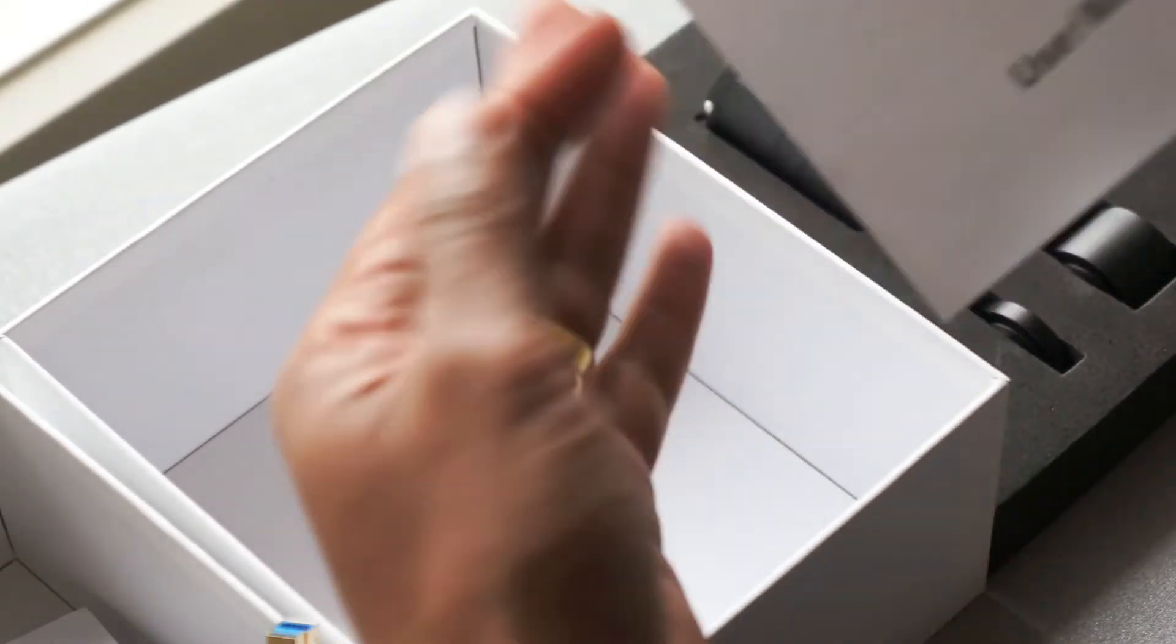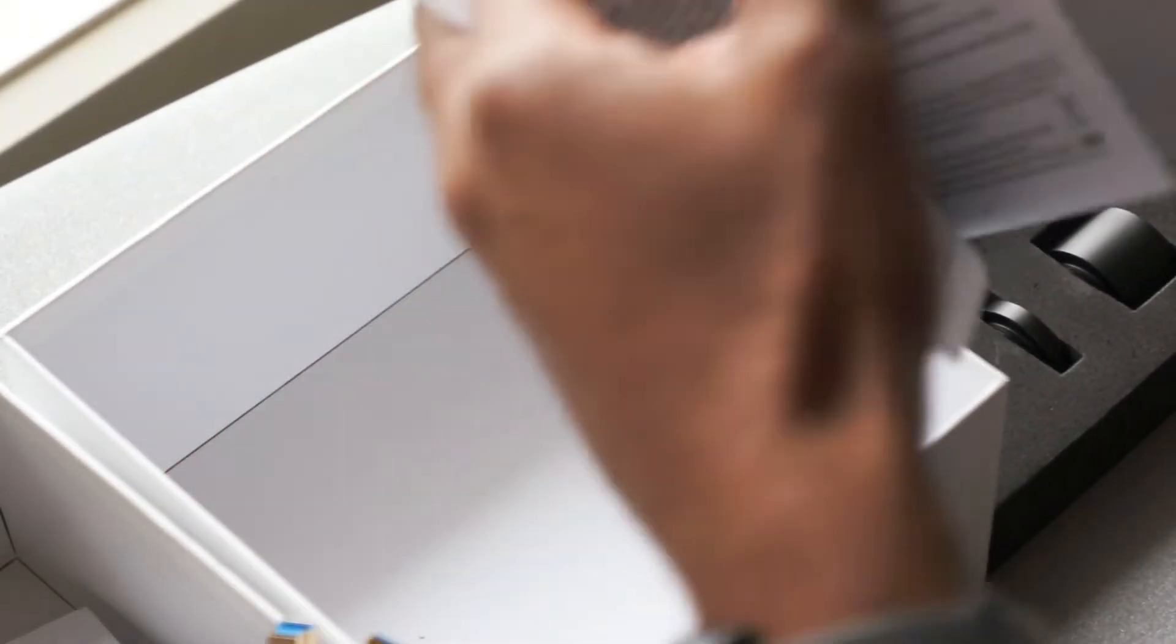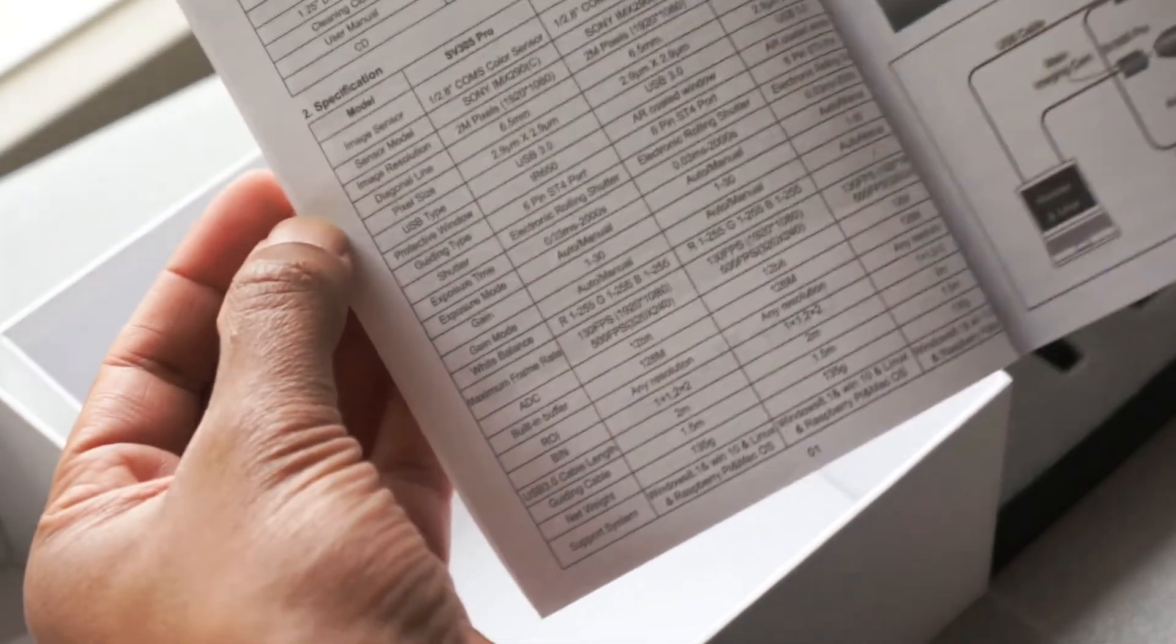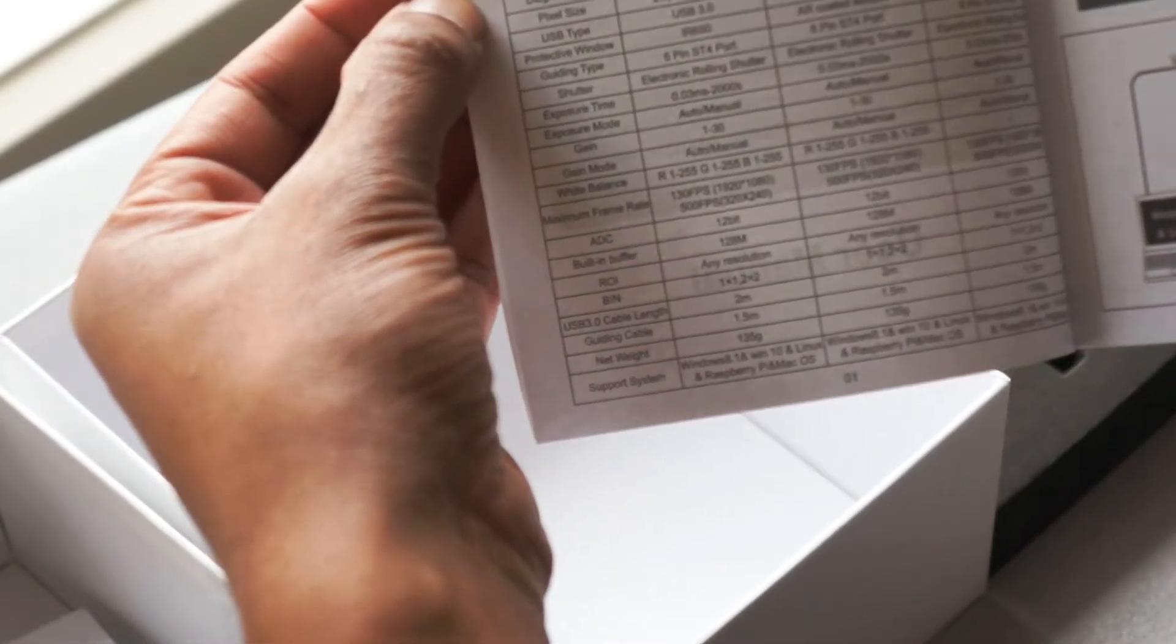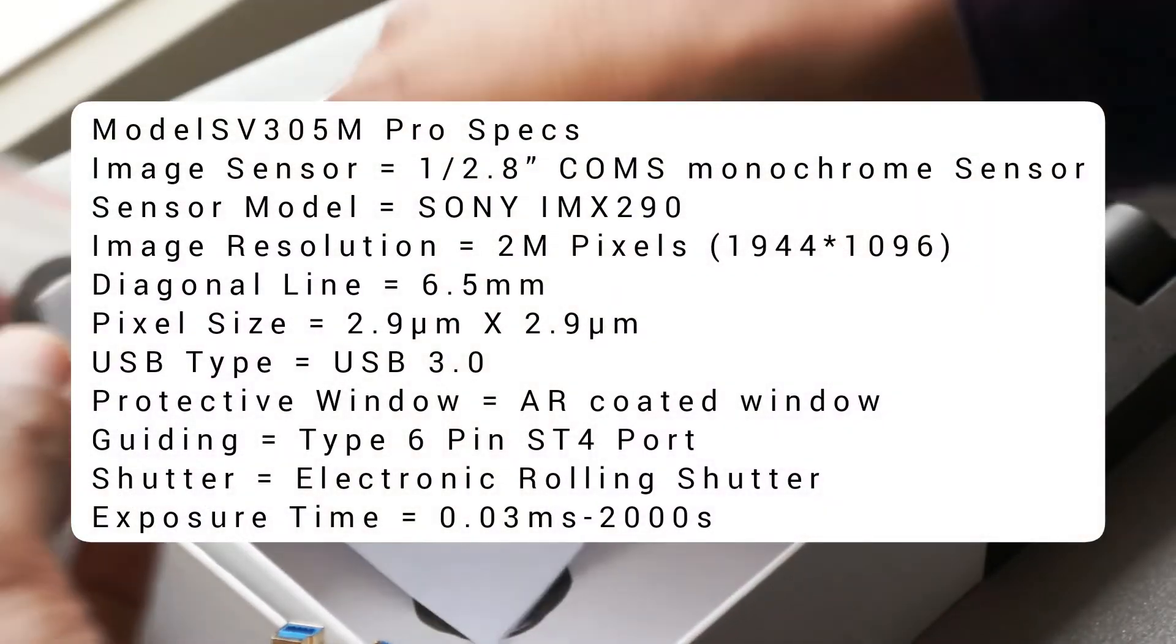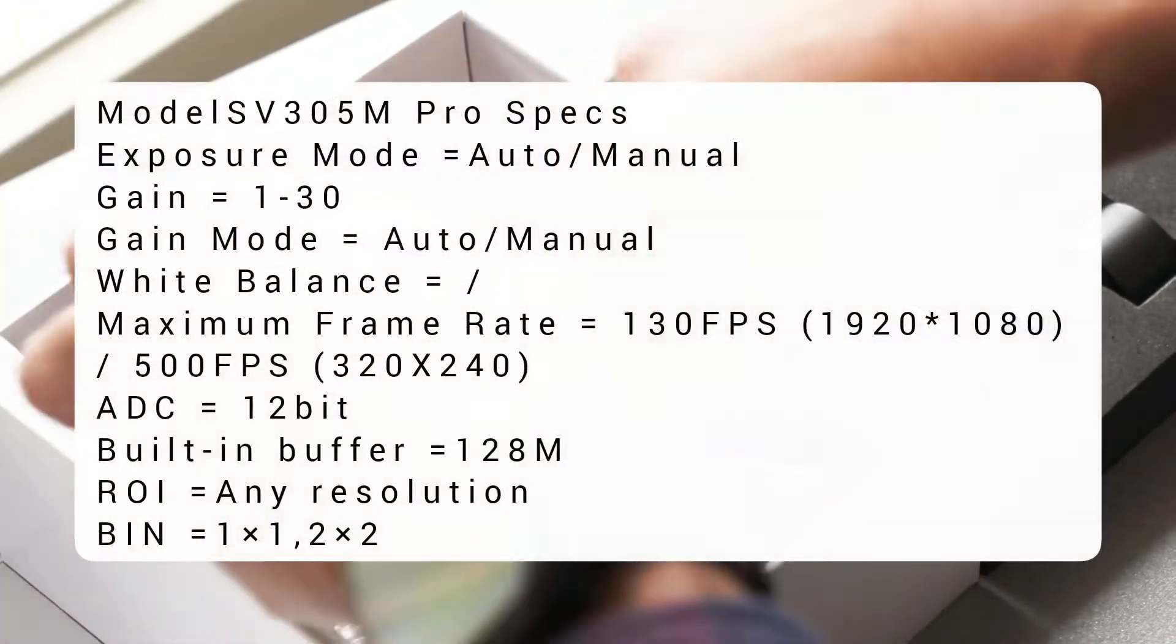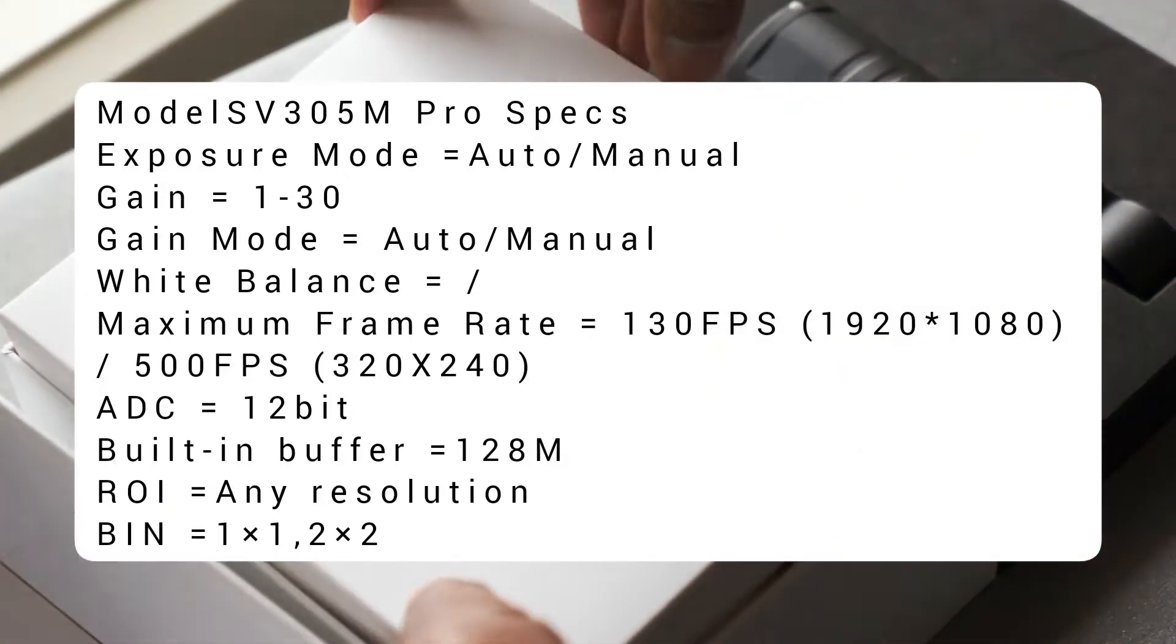All really well done from SVBonnie. As you can see by the manual, the quality of the manuals are very good. A lot of technical specs, which I'll put up on the screen shortly. So that's what's inside the box of the SV305 Pro M.